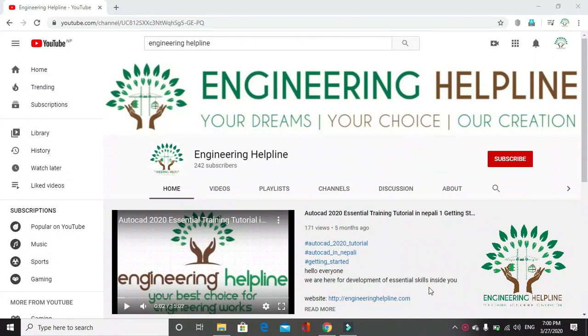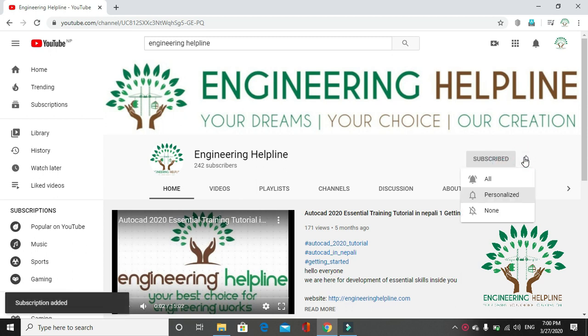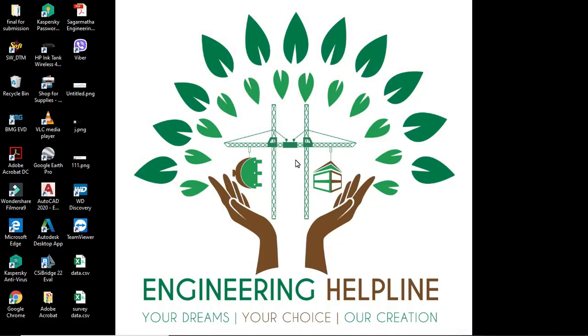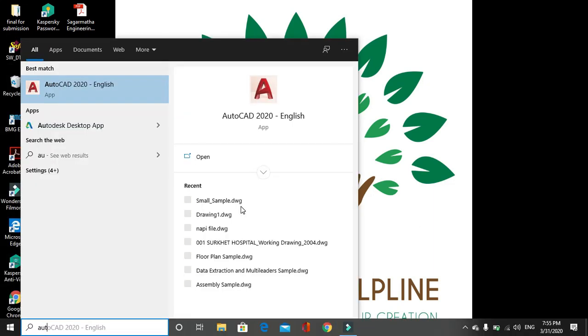A place for a complete engineering solution, engineering helpline. Your dreams, your choice, our creation. Subscribe us to get instant update and click on the bell icon. Today we will draw cross-section and profile using SWDTM in AutoCAD. For that we have to first import data or plot the data. Today we will learn from importing data from the excel sheet to AutoCAD.